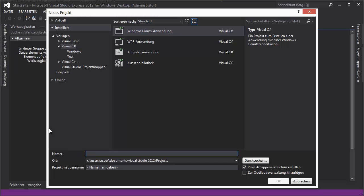We'll also prevent it from closing — for example, in the taskbar right-clicking and selecting close, that's what you would do usually, so we'll prevent that.